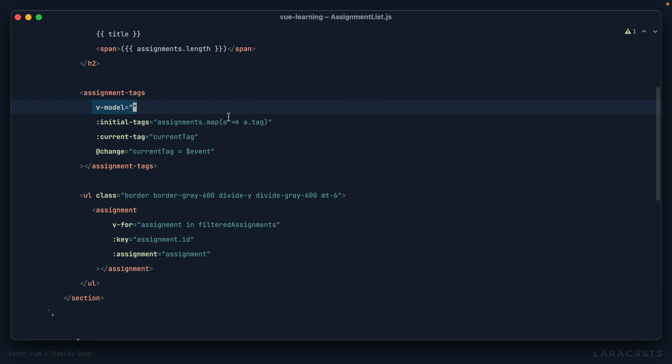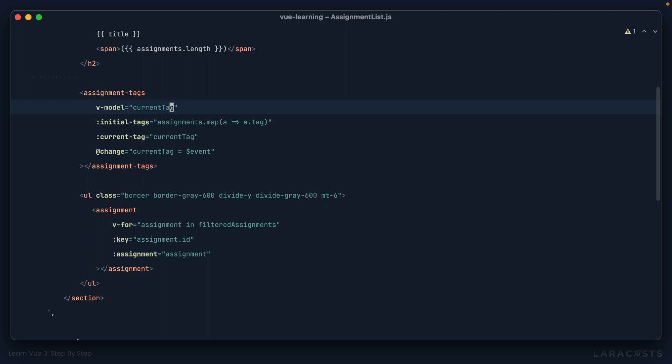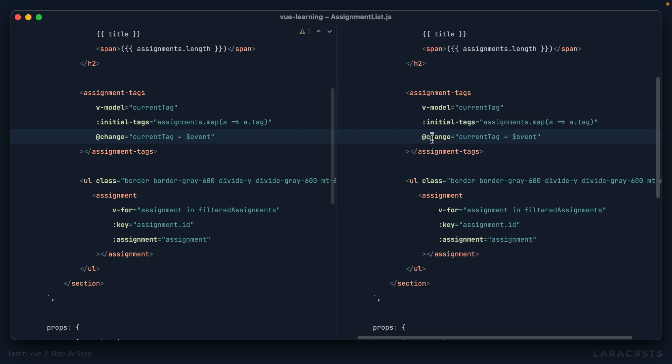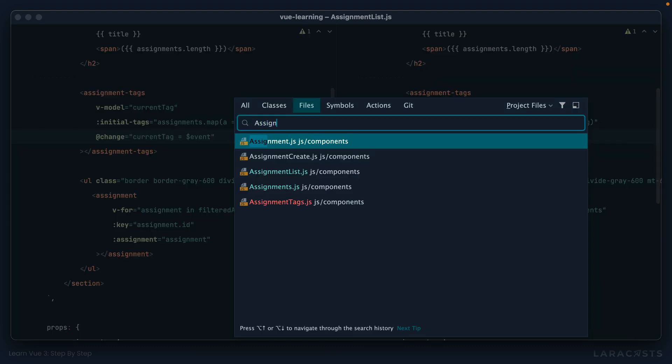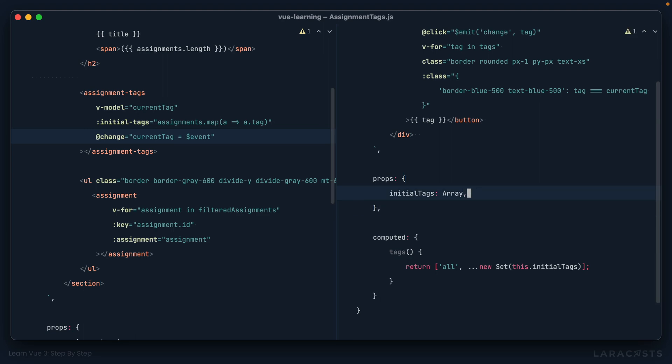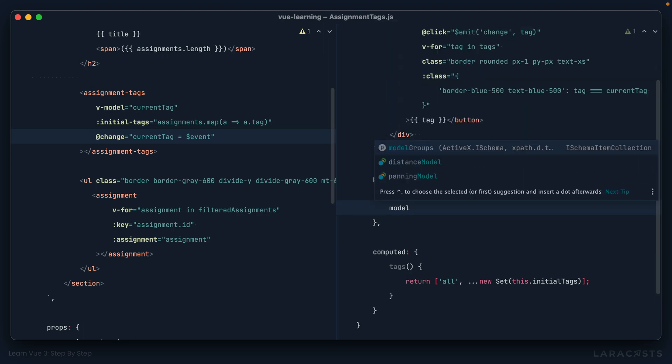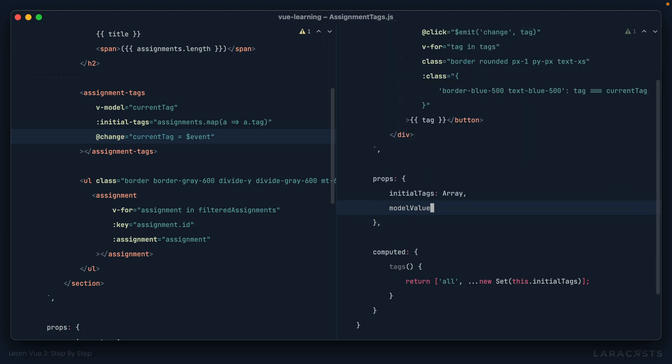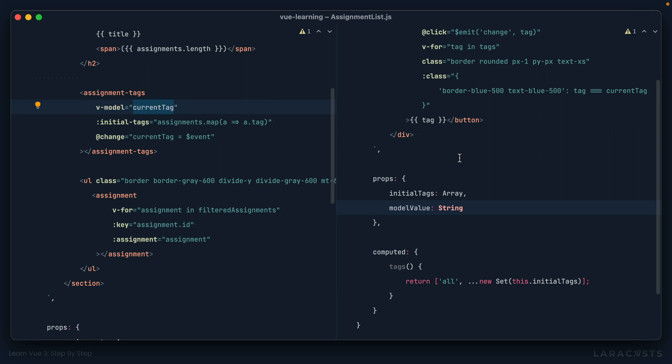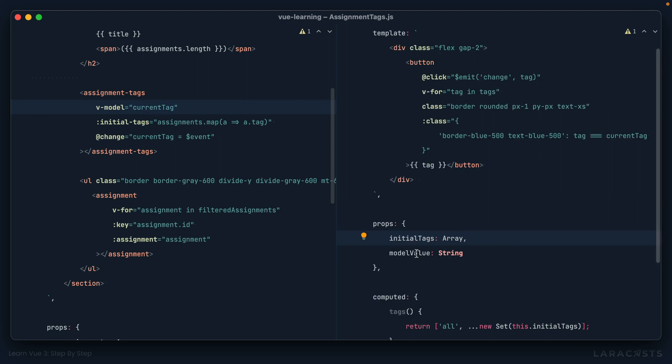So let me show you how this works. I want to set v-model to the current tag. That would then allow me to get rid of this here. And if I switch to assignment tags, let's remove that as a prop. And instead, I will replace it with this model value prop name. This is the default prop name when we are using v-model on a custom component.